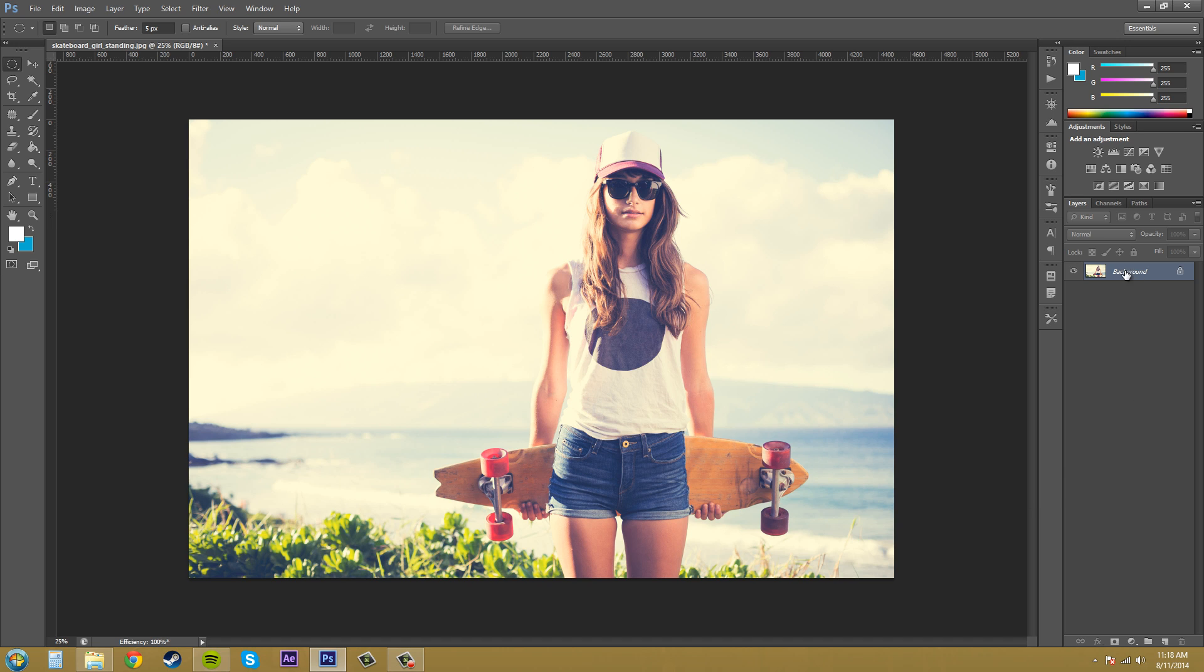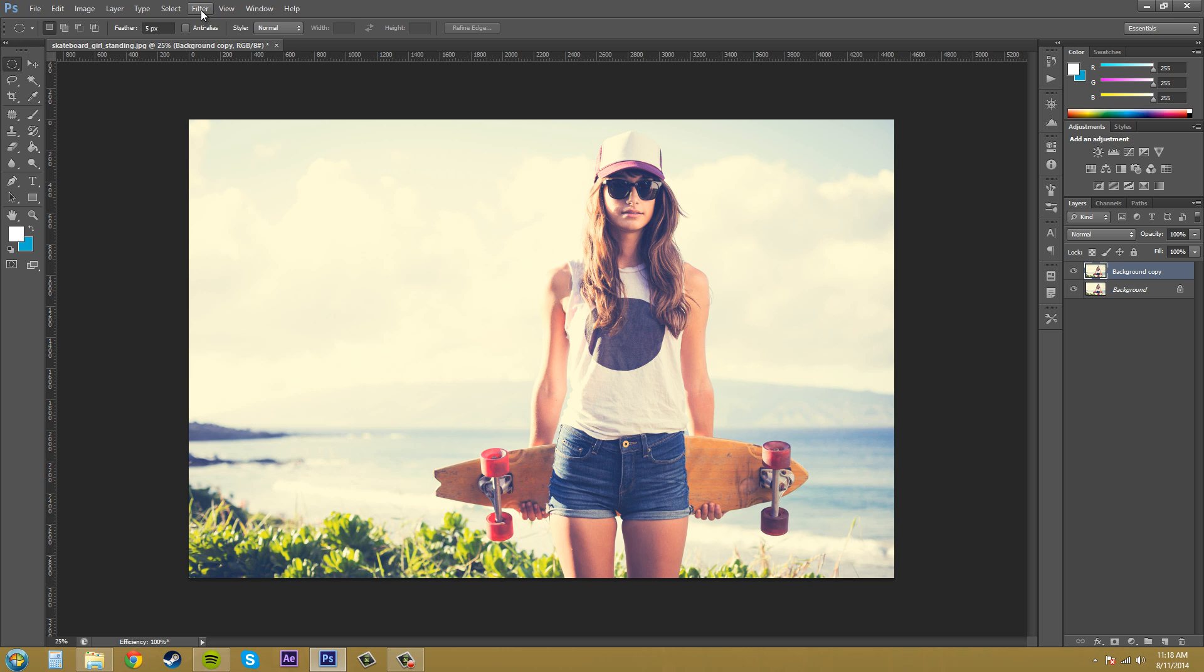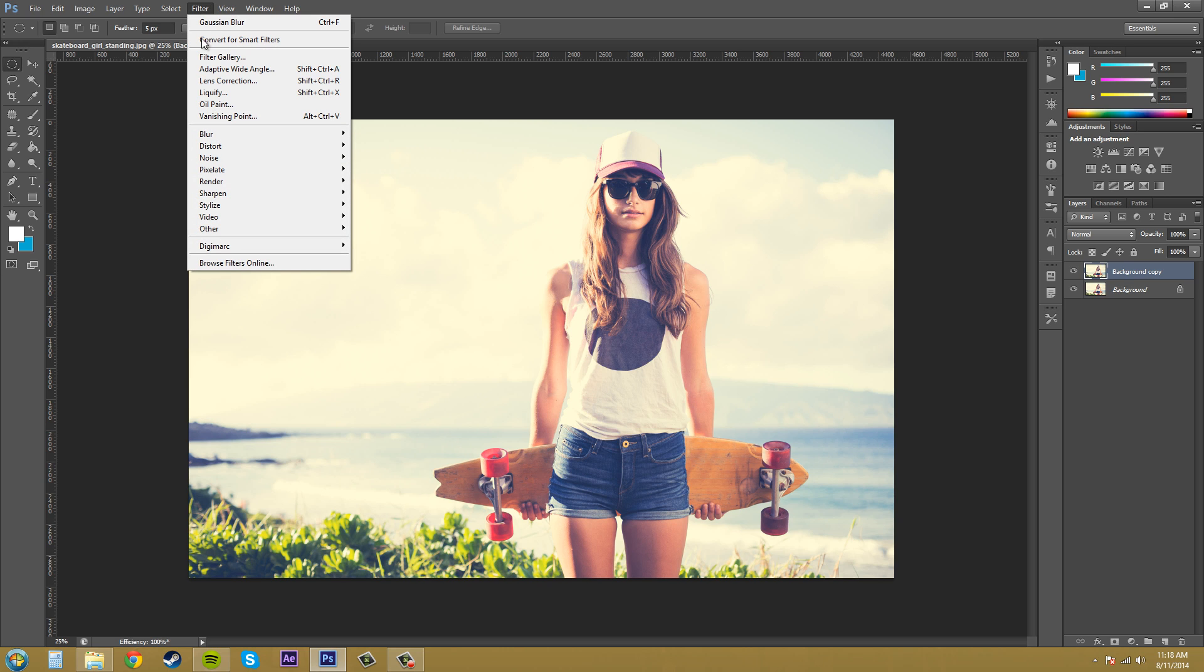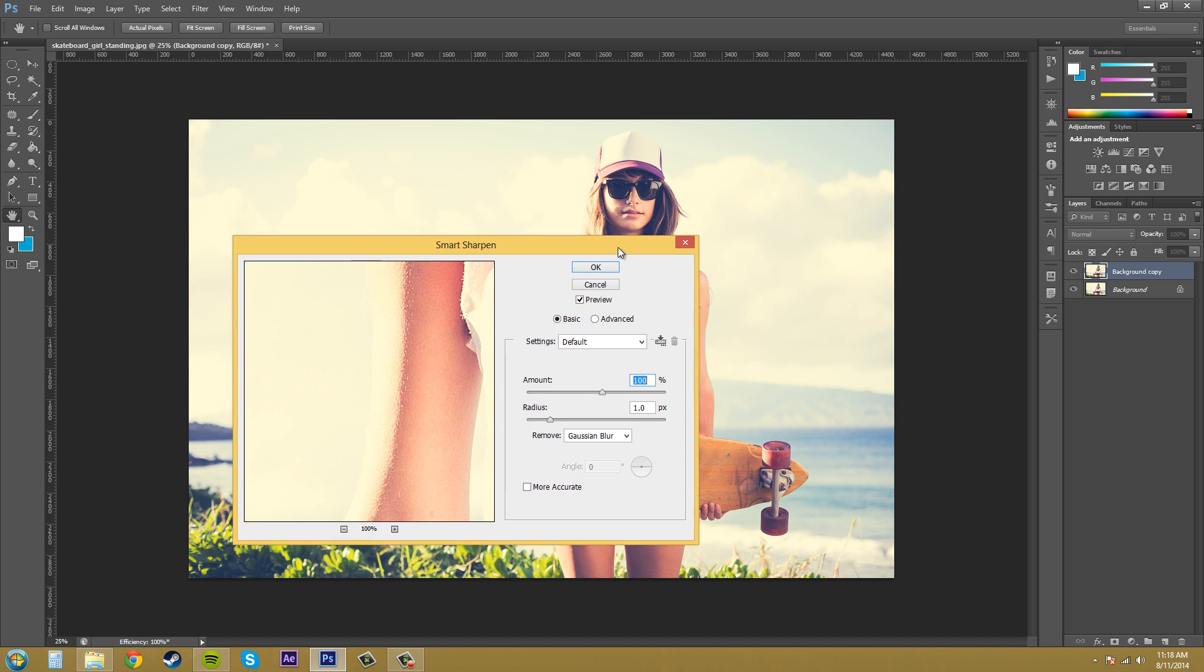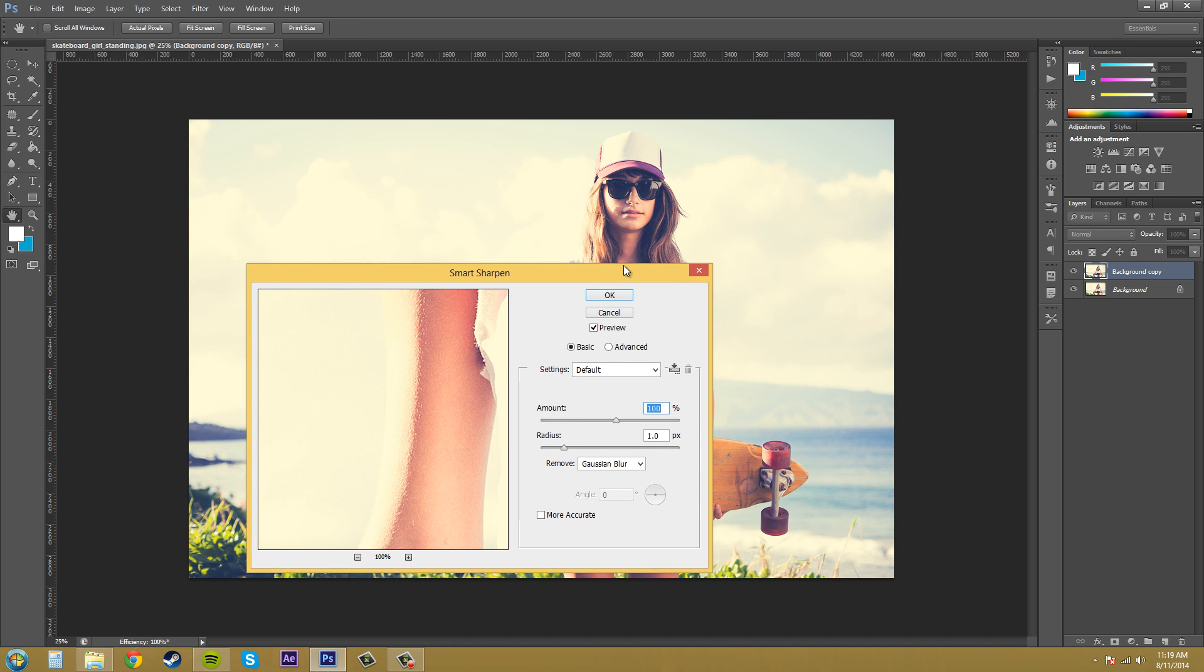So let's duplicate our background layer. That way we have something to compare the effect to so we can compare it to the original image. Let's go to filter and we're going to apply the Smart Sharpen to it without adding any Gaussian blur or anything like that.